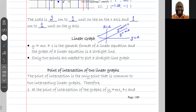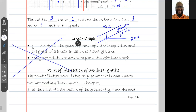The point of intersection is something extremely important in graphs. The point of intersection of two graphs and your understanding of it is extremely important. The point of intersection is the only point that is common to two intersecting linear graphs. So if you have two linear graphs, the only point the two graphs have in common is the point of intersection — it's where the two graphs meet.